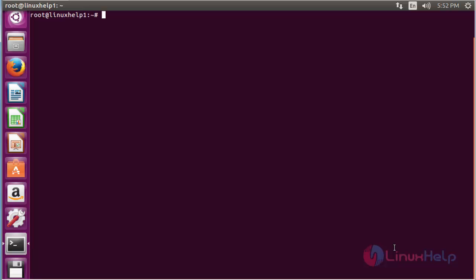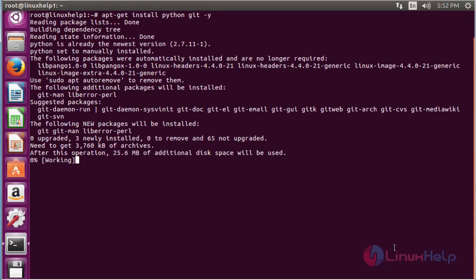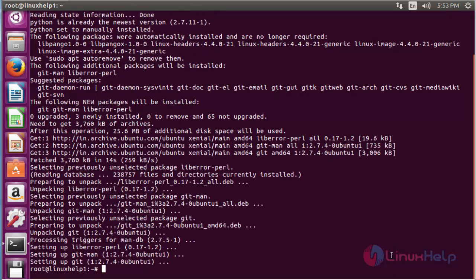The pre-required packages needed for installing CouchPotato are Python and git. Now I am going to install the pre-required packages. For that, the command is: apt-get install python git, and press enter. The following packages needed for installing CouchPotato have been installed in my system.